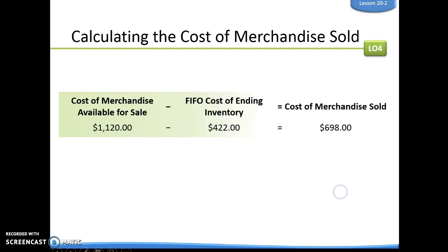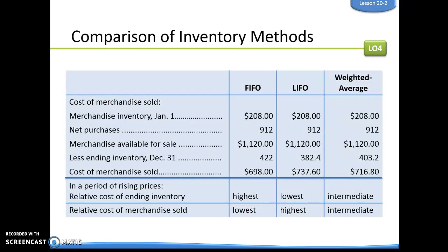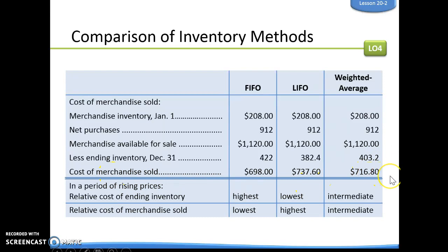To figure out our cost of merchandise sold, we take the cost of merchandise available for sale minus our ending inventory to get the cost of merchandise sold. So in FIFO, we figured out our ending inventory was $422, so we take the cost of merchandise available minus $422 to get our cost of merchandise actually sold. This chart puts it together so we can see the difference between FIFO, LIFO, and weighted average — merchandise inventory, net purchases, and merchandise available for sale are the same across all three, but ending inventory and cost of merchandise sold will differ.